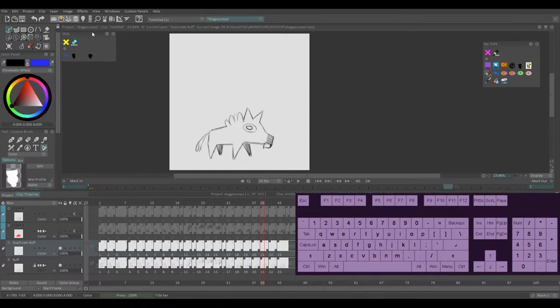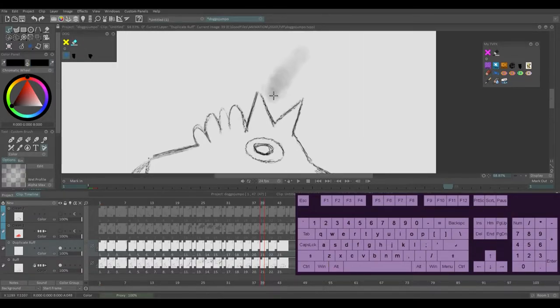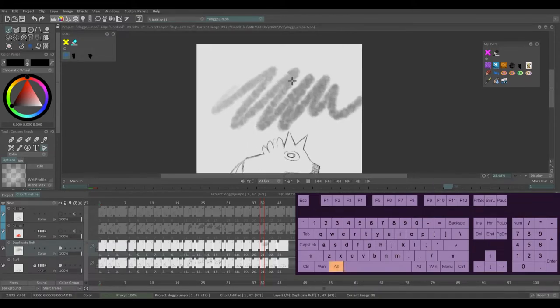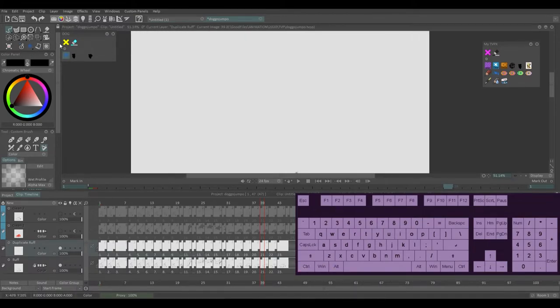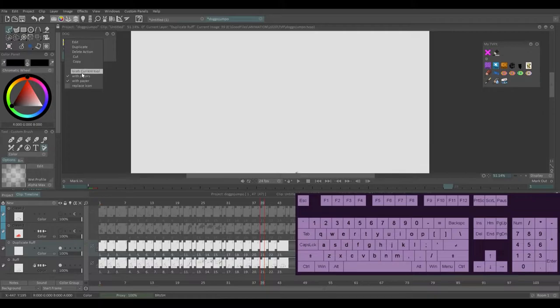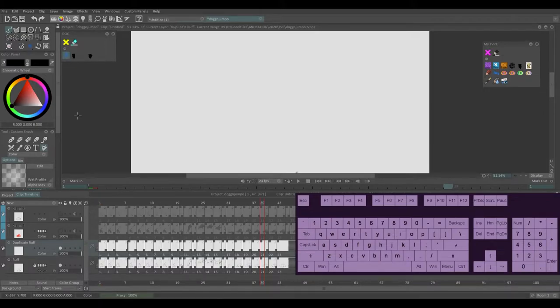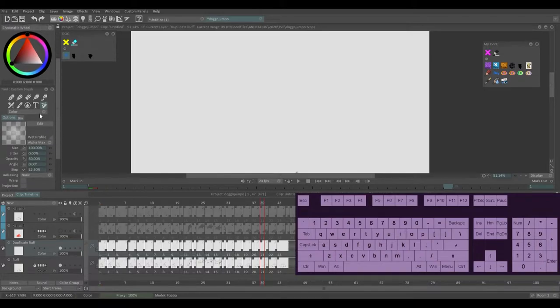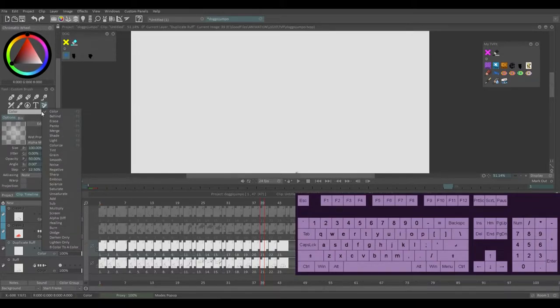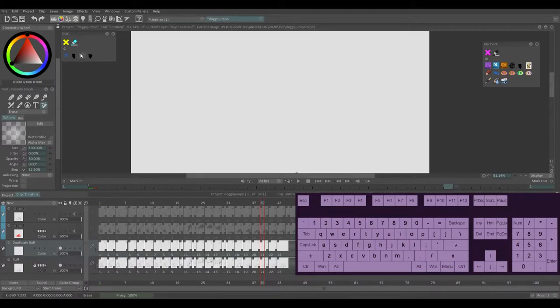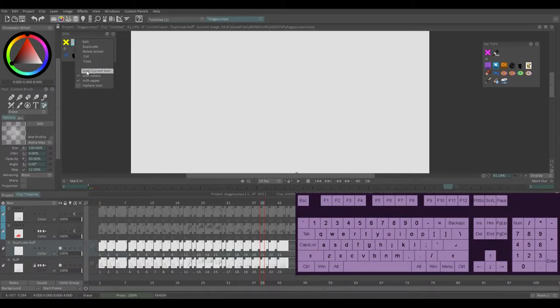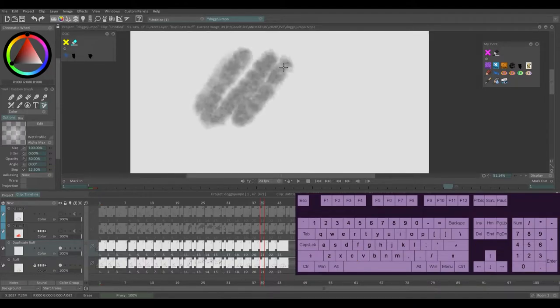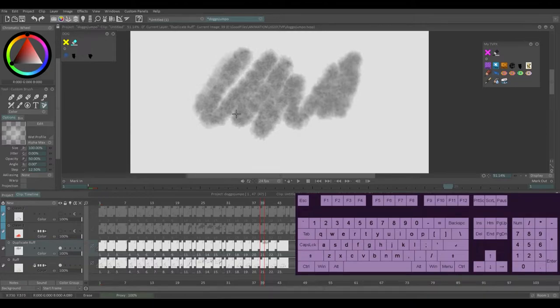So how I use this setup is whenever I'm in a scene that requires me to use this brush for some reason, I will right click on the key that's set to V and I will say grab current tool. Make sure replace icon isn't selected. So grab current tool and then I'll go down here, I'll go to color and erase, set the mode to erase, and I'll grab current tool for the eraser as well.